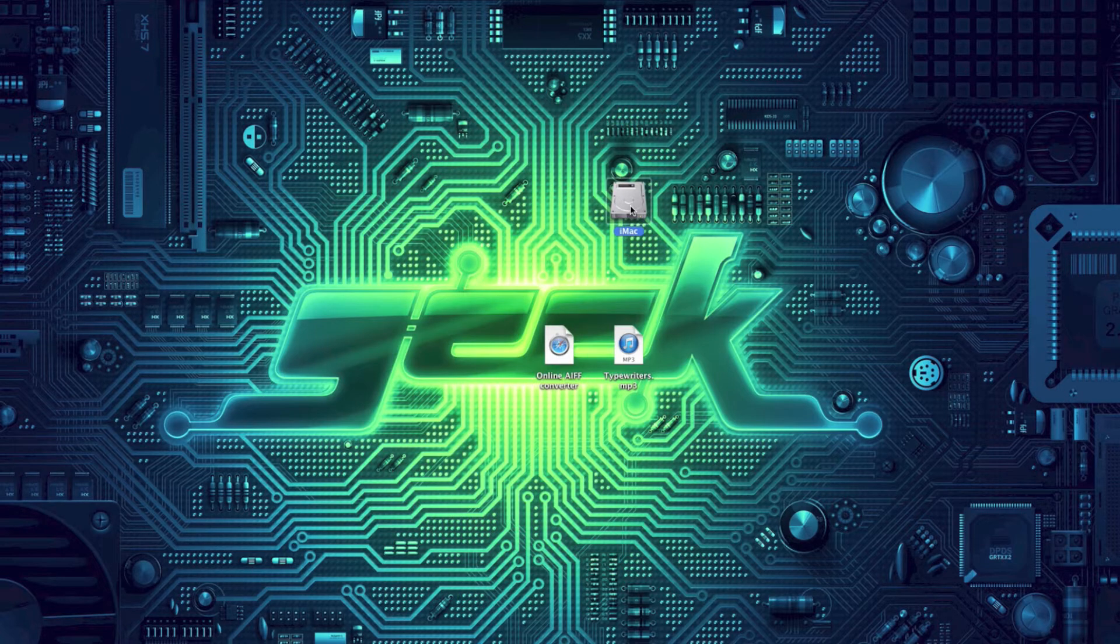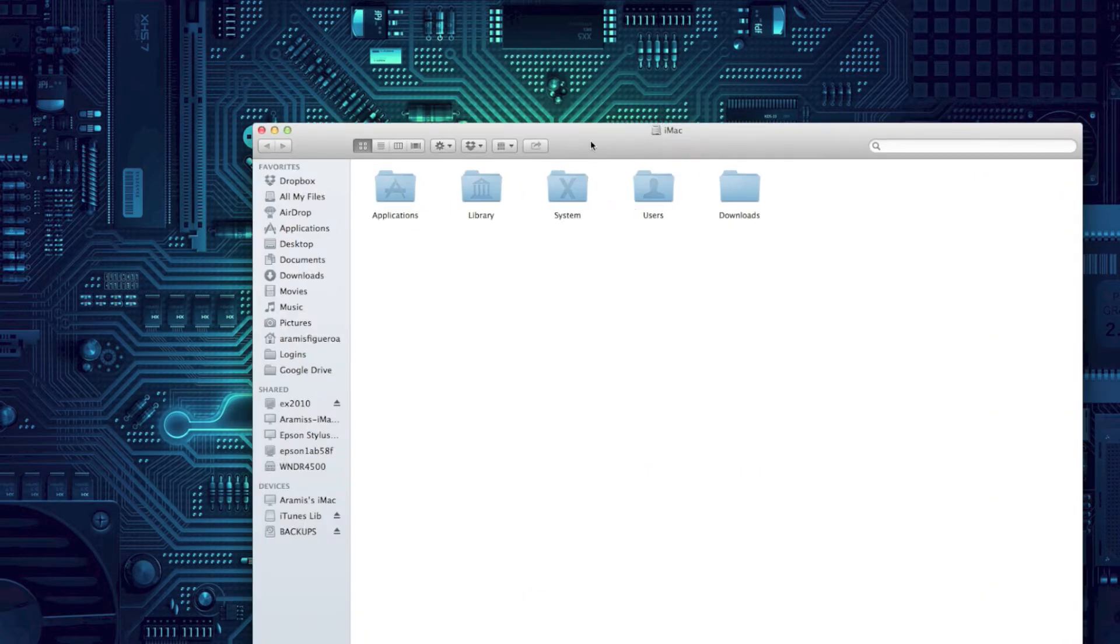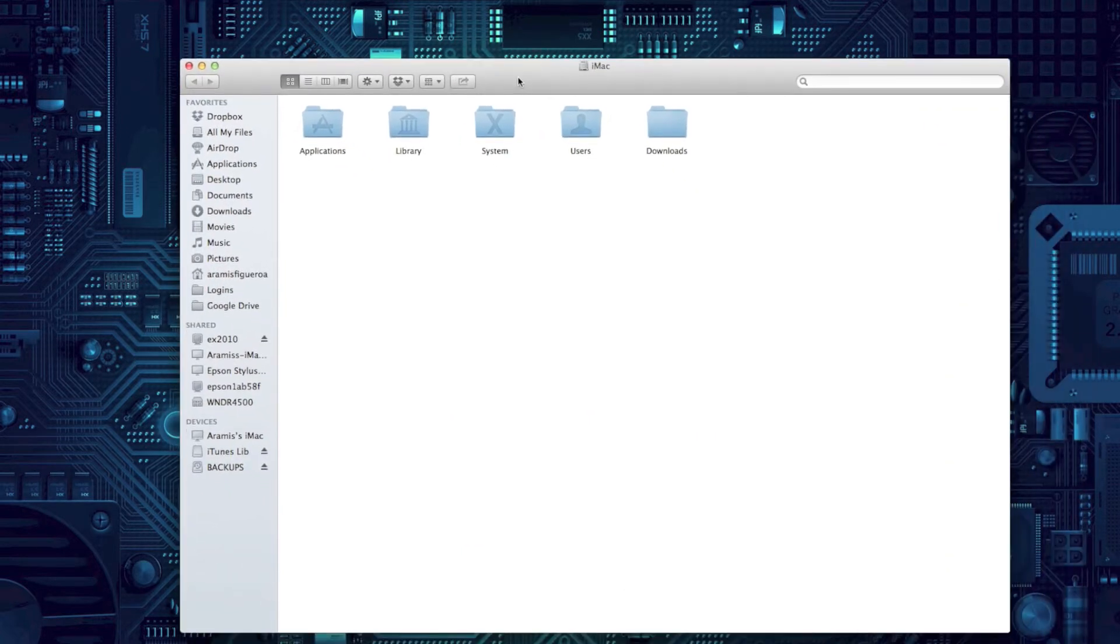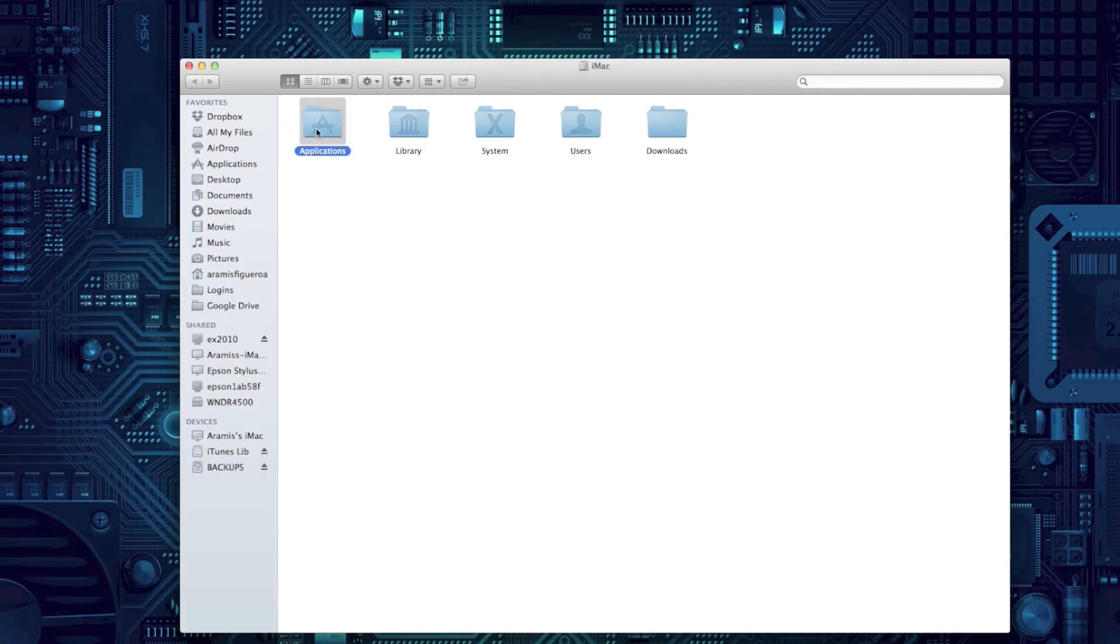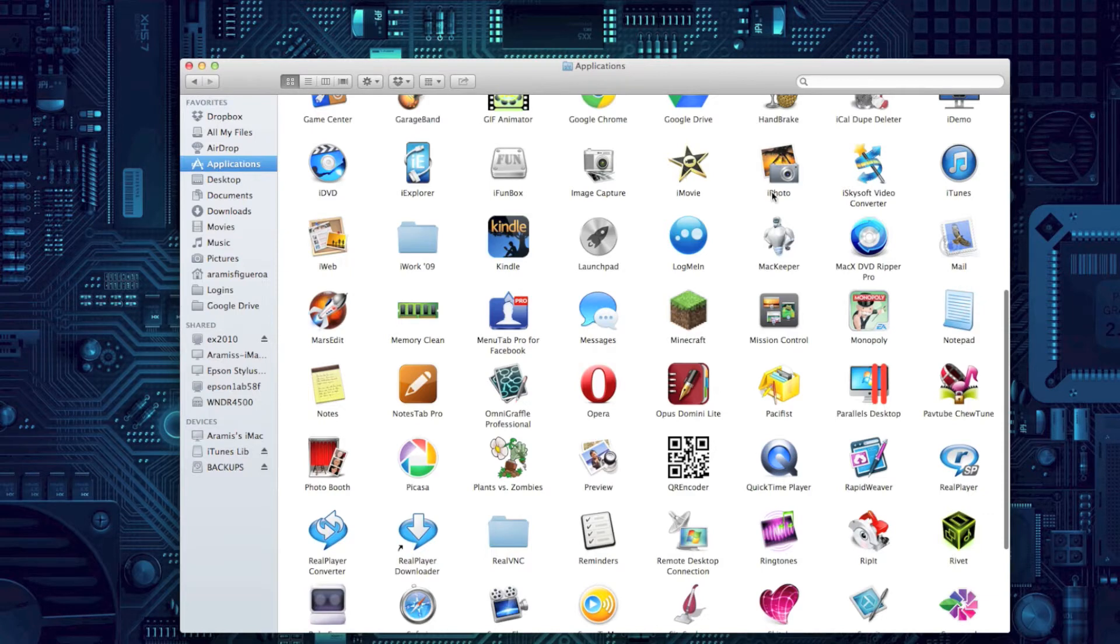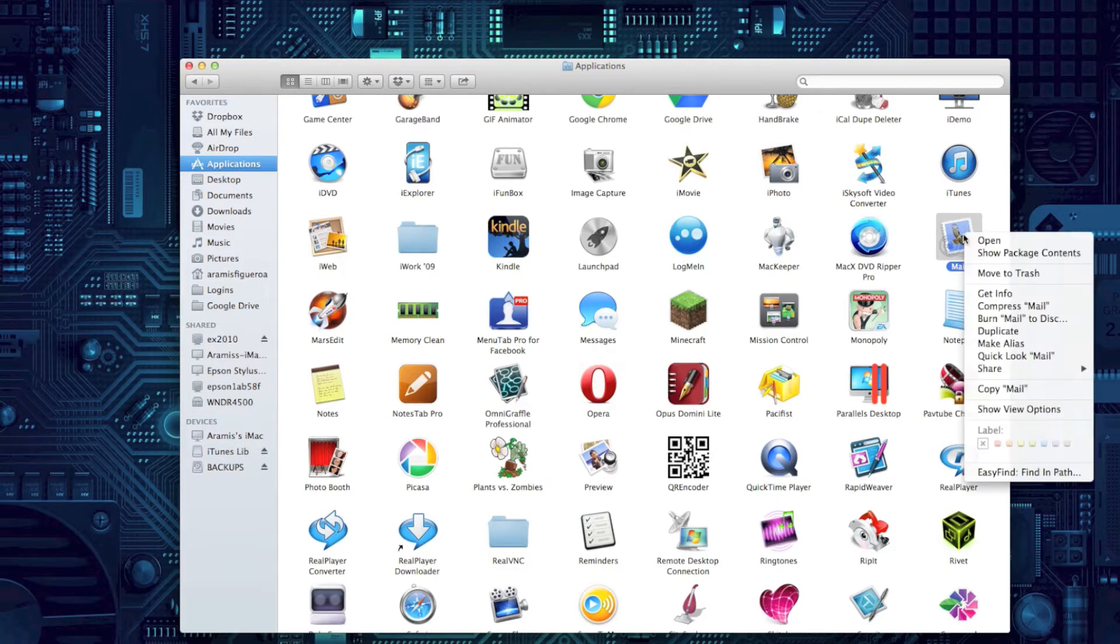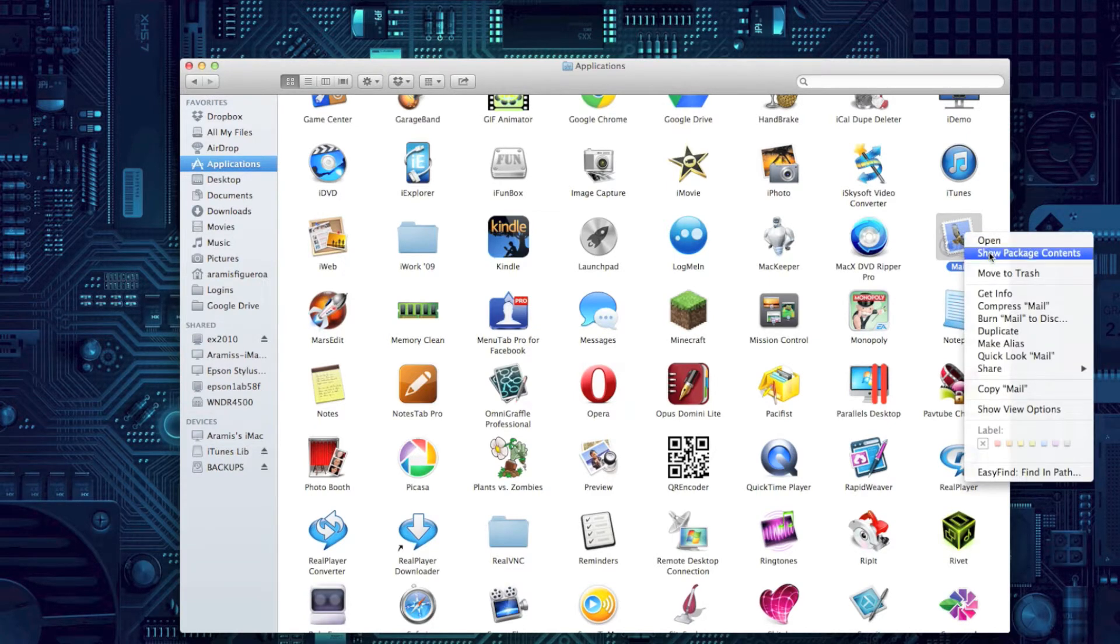The first step is going to the main drive of your Mac. Here you're going to find all the files. The one we want is the file called Applications. When you open that up, you're going to see an icon there called Mail. That's the mail application and the default mail client. You're going to right-click on that icon and choose to show package contents.